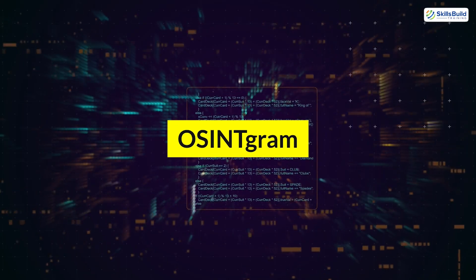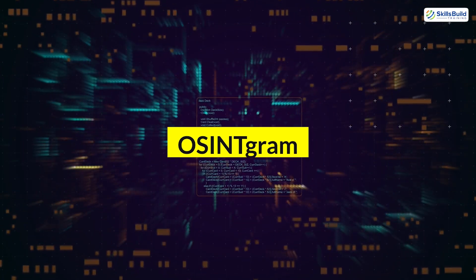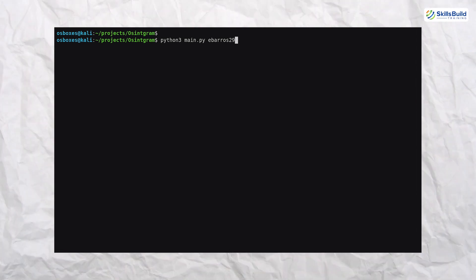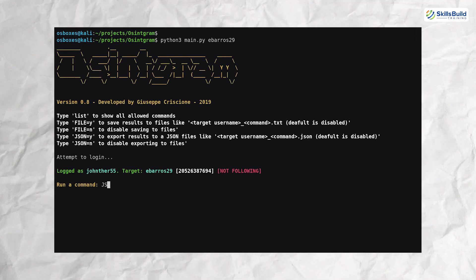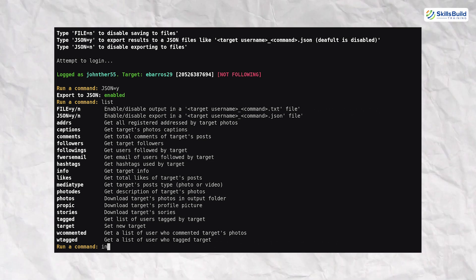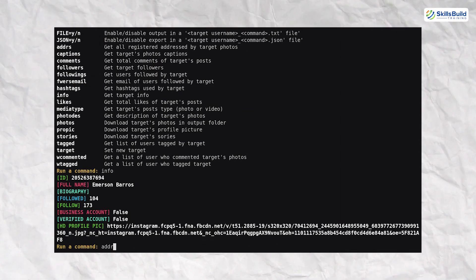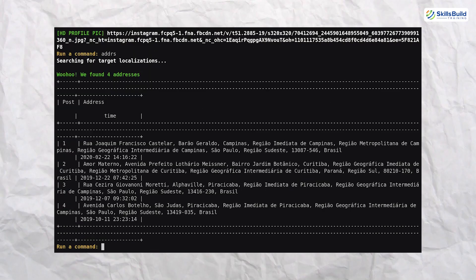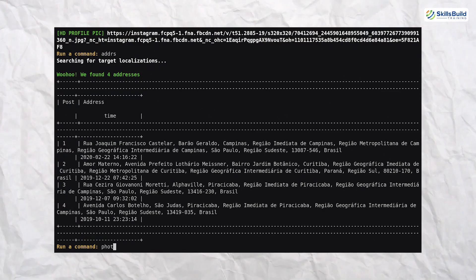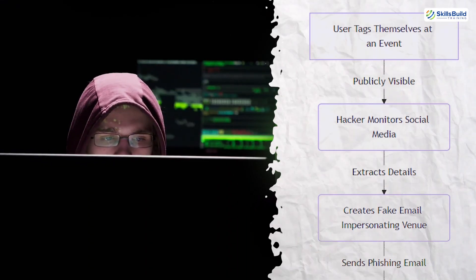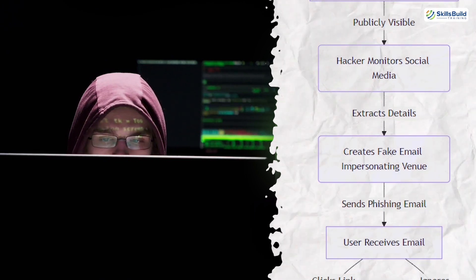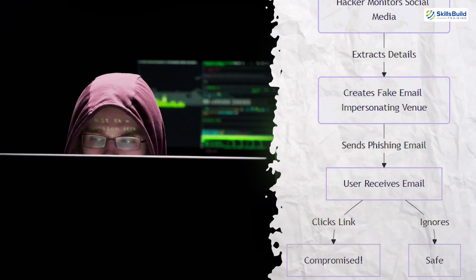The third tool is Osintgram. Osintgram is a tool for extracting detailed information from Instagram profiles. Hackers use it to gather data like tagged locations, profile details, and interactions, which they can exploit for targeted attacks. For instance, a hacker could use information from tagged posts to craft a phishing email pretending to be from a venue or event you visited. Protect yourself by limiting the amount of personal information you share online and keeping your profile private.